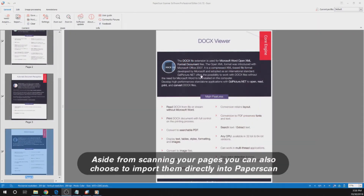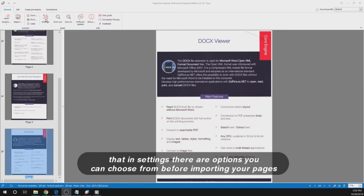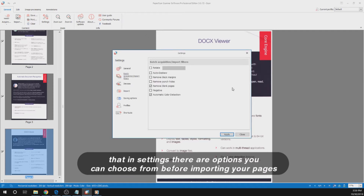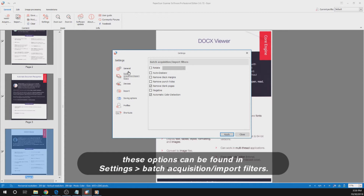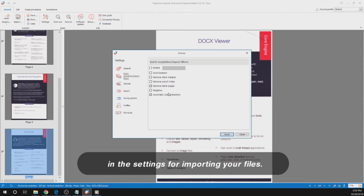Aside from scanning your pages, you can also choose to import them directly into PaperScan using the import method. Before we get into this, you must note that in settings there are options you can choose from before importing your pages. These options can be found in Settings, under Batch Acquisition, then Import Filters — all the options we have already talked about, but accessible before importing your files.